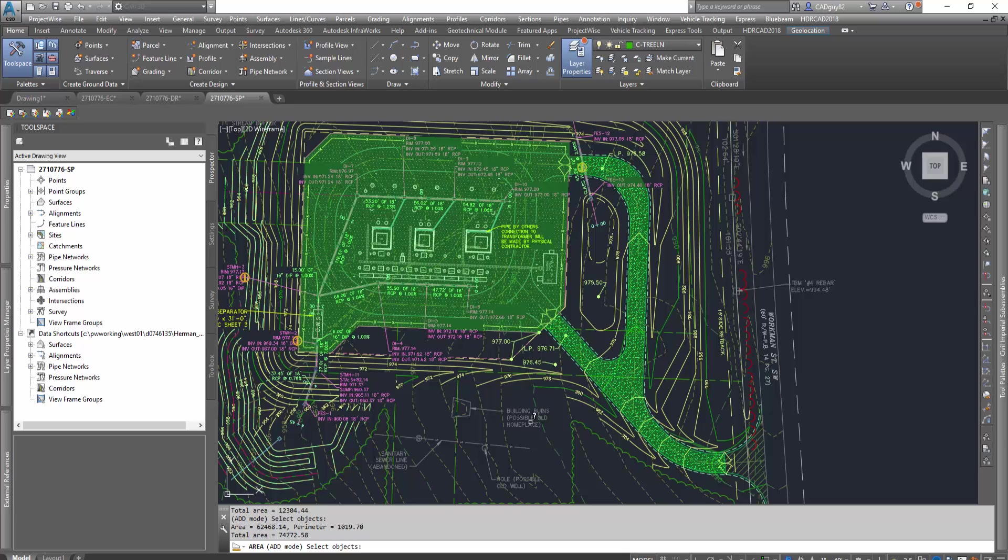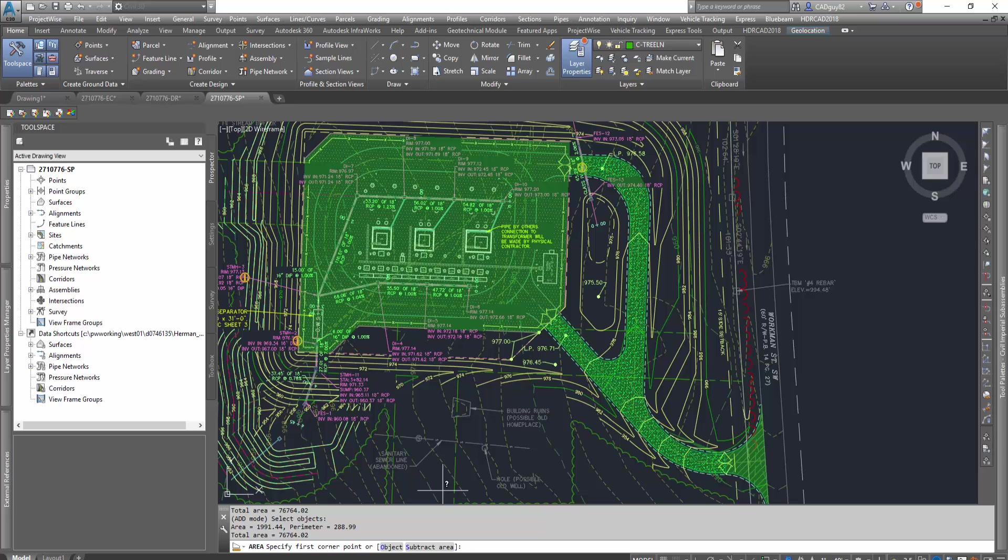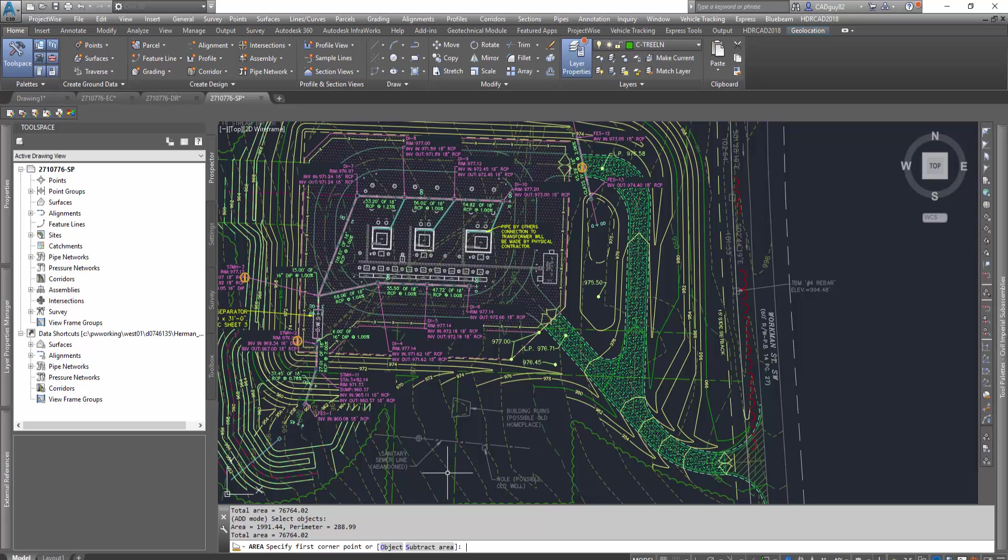We could break it down further. Once we select our areas, I'll pull up the command line, an expanded view of the command line to show you, and let's select that. So now we've got our total areas of our impervious areas, and here you see we've got a total of 76,764.02 square feet.